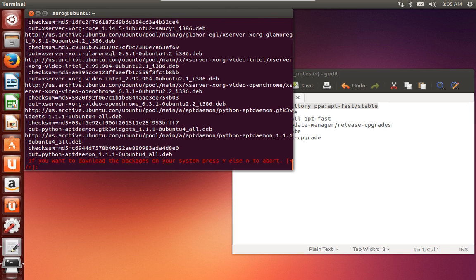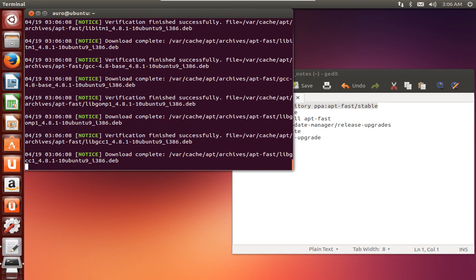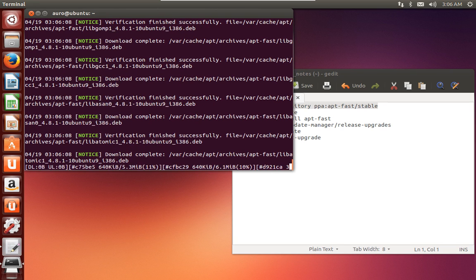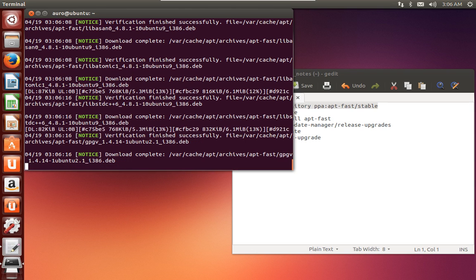And now it is showing us all the packages that are to be downloaded for the upgrade of our distribution. So just with a capital Y we can confirm the action that we want to proceed. And for you, you'll have to let it go on. I am doing this for demonstration purpose only, so that is why I am skipping it.